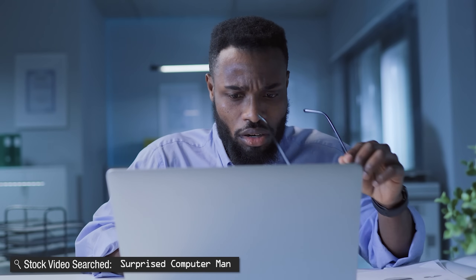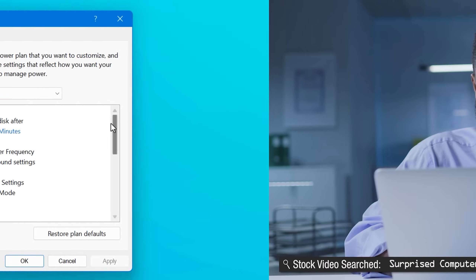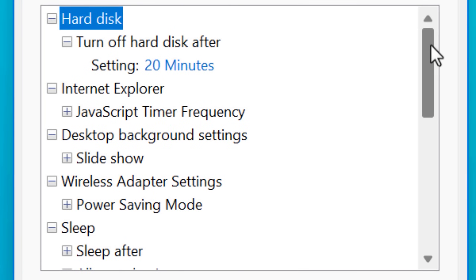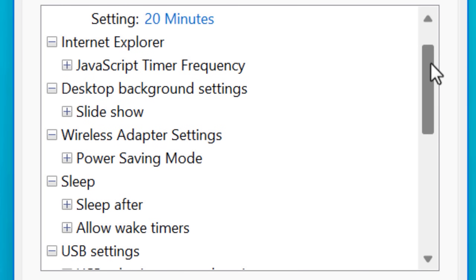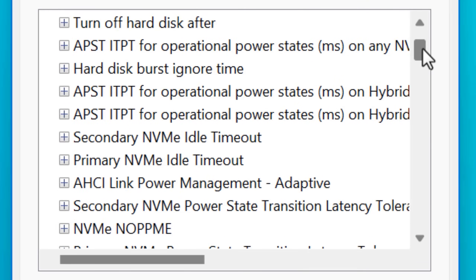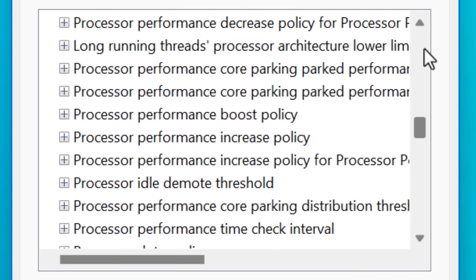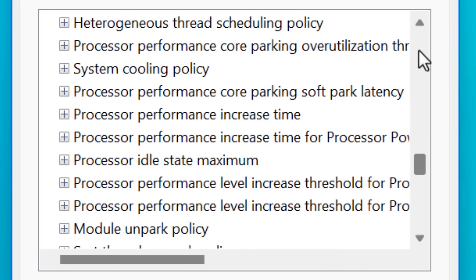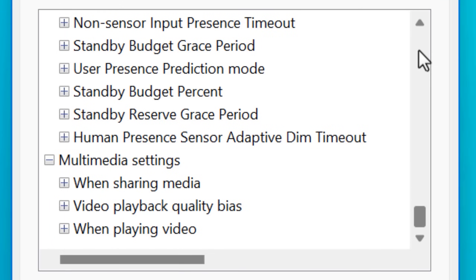What if I told you there are legitimately secret hidden performance settings in Windows that can only be revealed using commands in the command prompt? It's true. Here are all the visible power and performance settings in Windows by default, and here are all the possible ones. There are so many more, including all these processor performance settings. So that's what we'll go over today, because I only just found out about these myself, and I'll show you how you can see them for yourself.